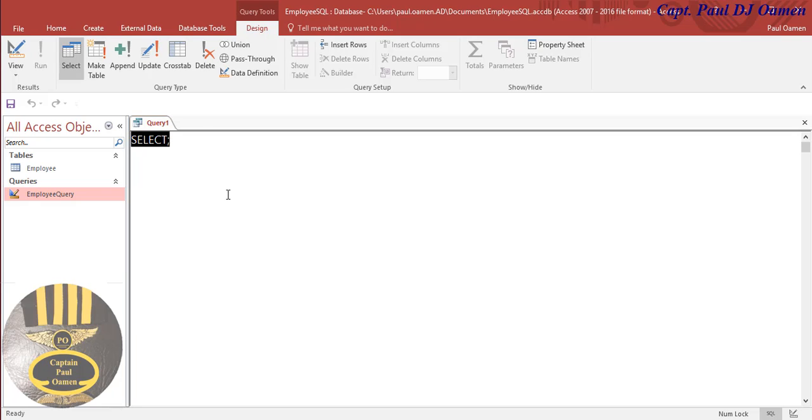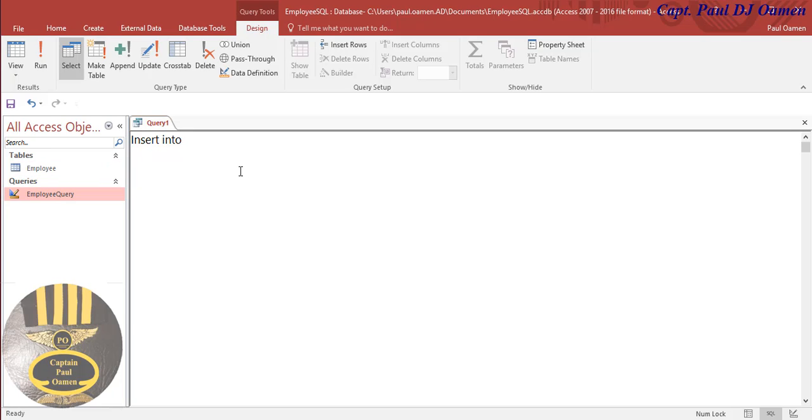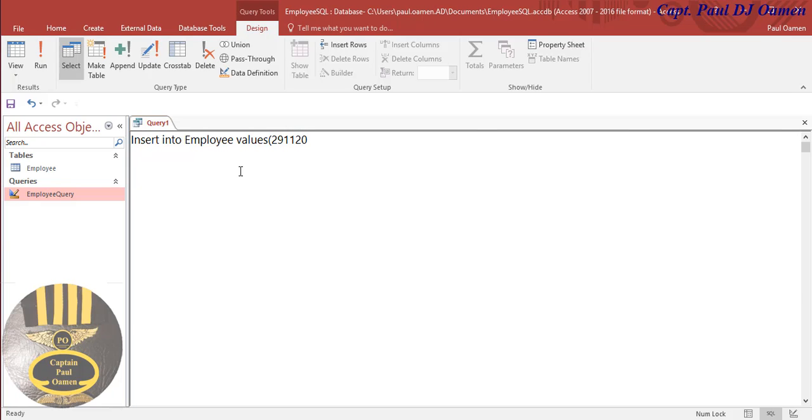I'm going to start by using the following command: INSERT INTO my table known as Employee, and what am I inserting into Employee? The following values. Let's open up a bracket. The first thing is I'm going to enter the employee number or reference number. Enter a comma. Now this guy's name - let's say the name is Tony.